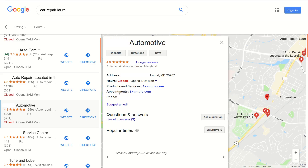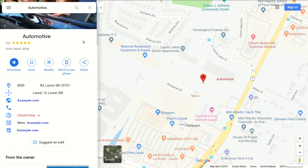You can have both set — both appointments and booking — if you want. From an SEO standpoint, it may be strongest to have your appointment link set because it takes a link directly to your website. Let's see one more way the public sees it.